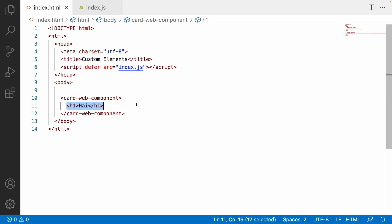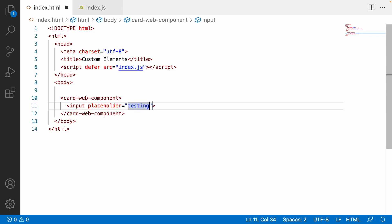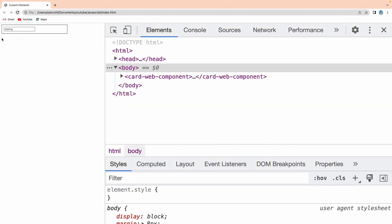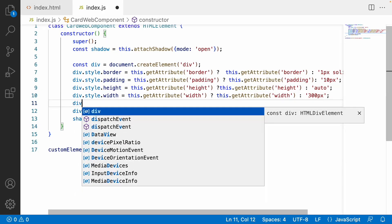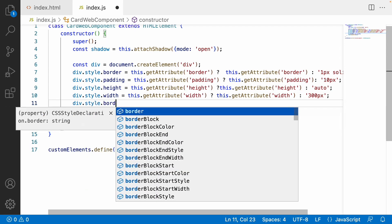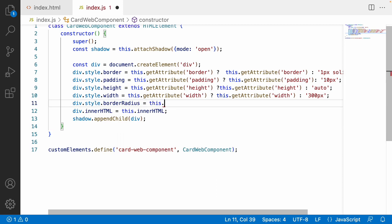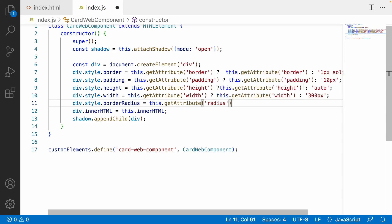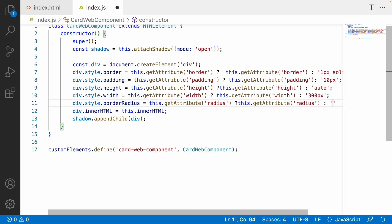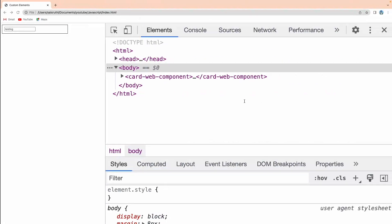For example, if you want to pass an input field, you can pass an input with placeholder 'testing'. Saving and reloading, that input field is rendered inside your card container. Now let me also add border radius: div.style.borderRadius = this.getAttribute('radius'). If radius exists, use that value; else default to '10px'. Saving — by default we get 10px radius and you can see the curve.